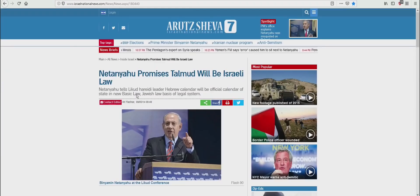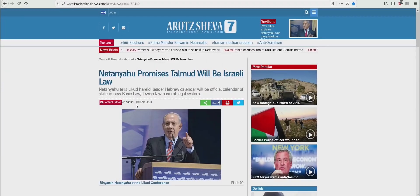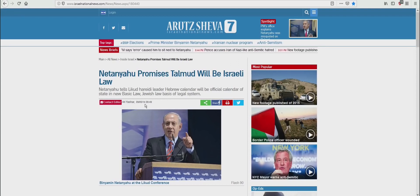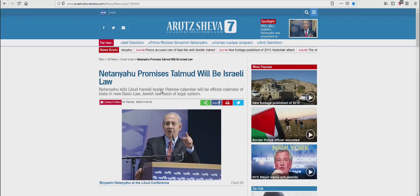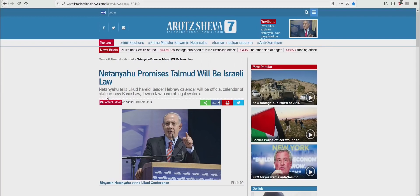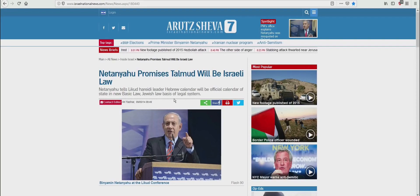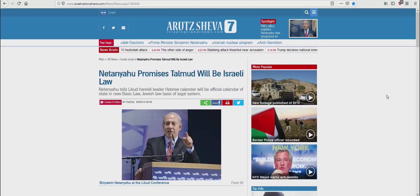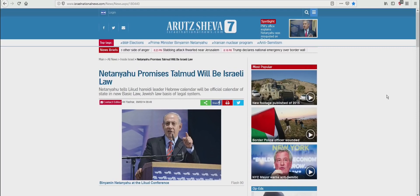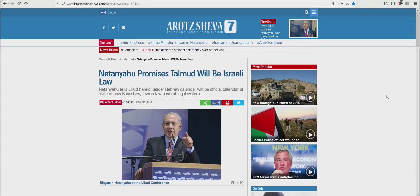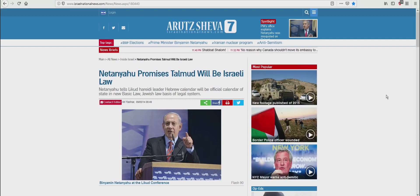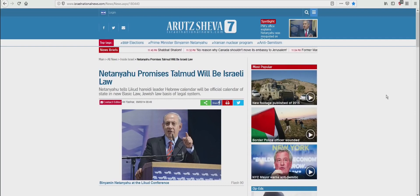Netanyahu promises Talmud will be Israeli law, published September 5, 2014. Netanyahu tells Likud Herodai leader, Hebrew calendar will be official calendar of the state, a new basic law, Jewish law basis of legal system. Remember I was telling you that the New Year that's in Tishri isn't the Biblical New Year? Those who are following the Tishri New Year are actually following the Talmud. Well, here's the article. You were warned.